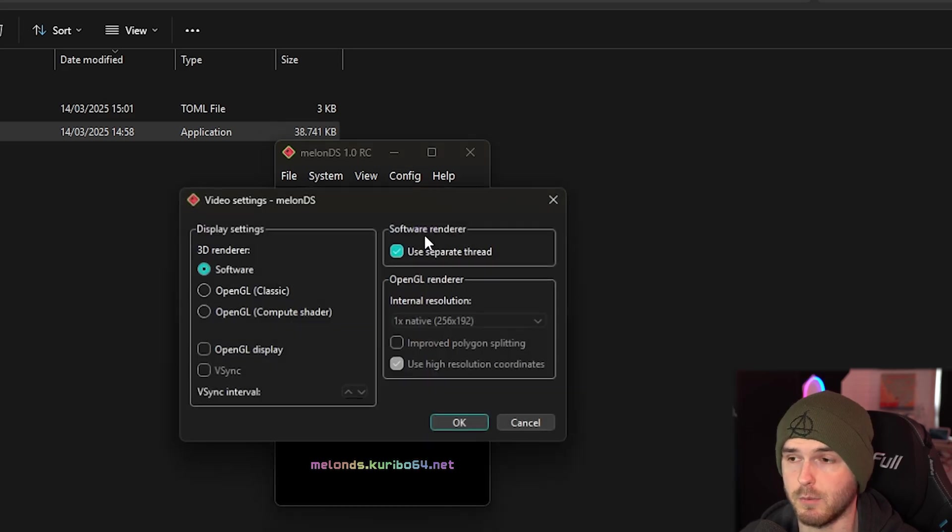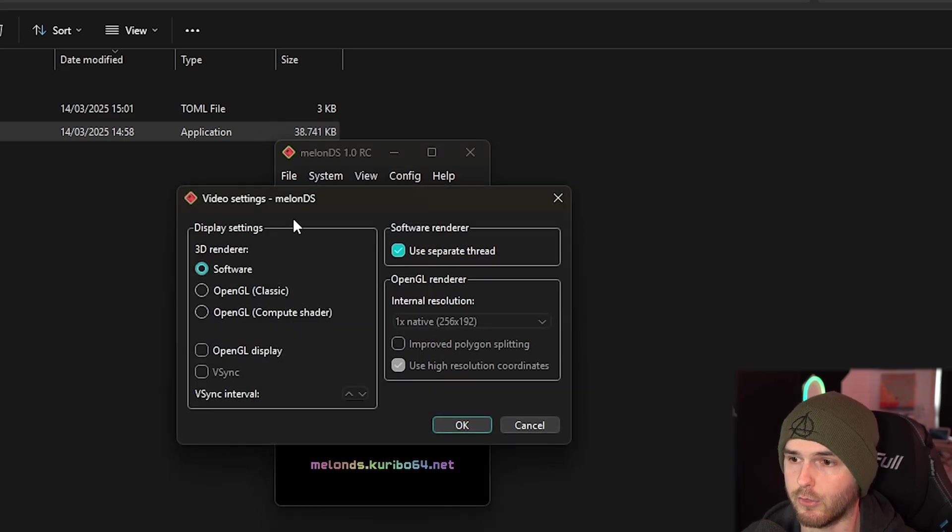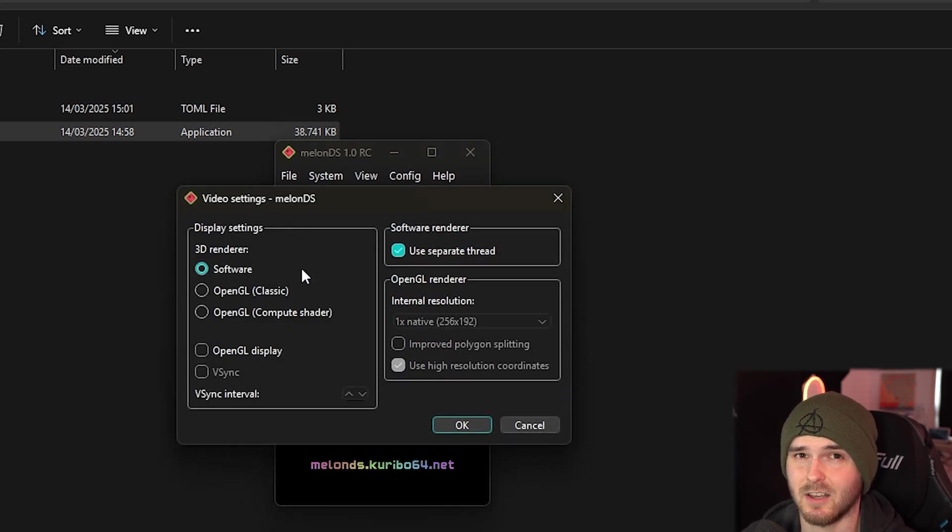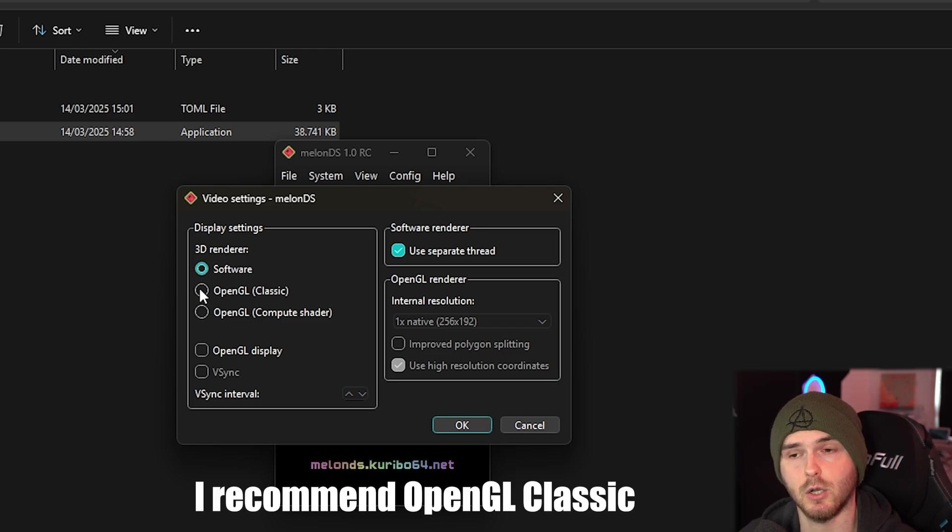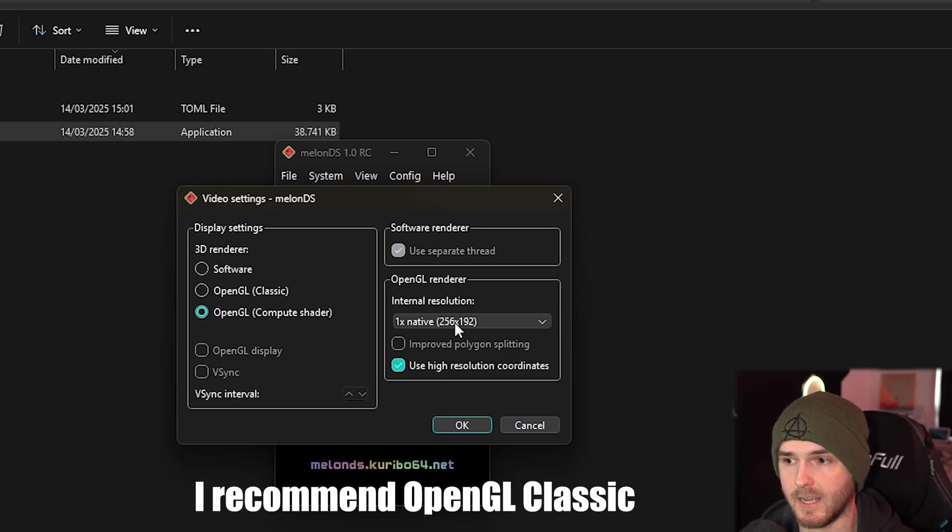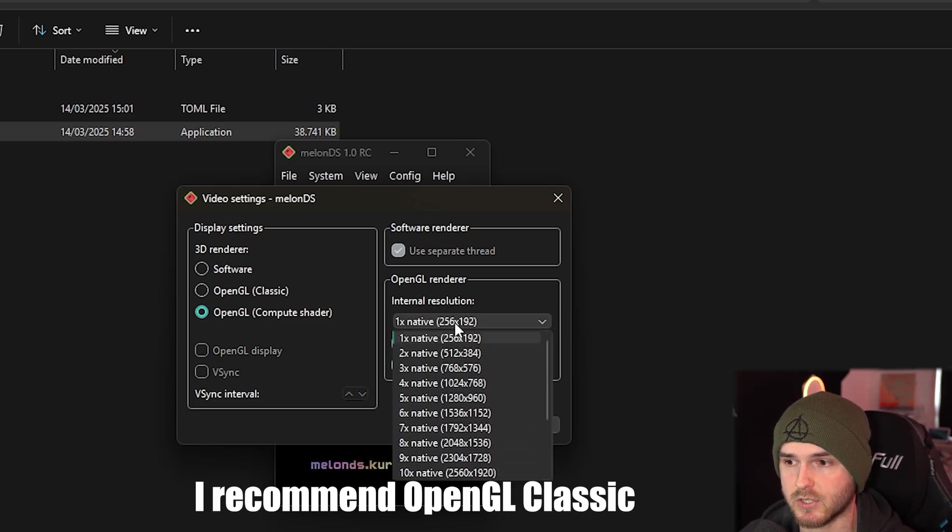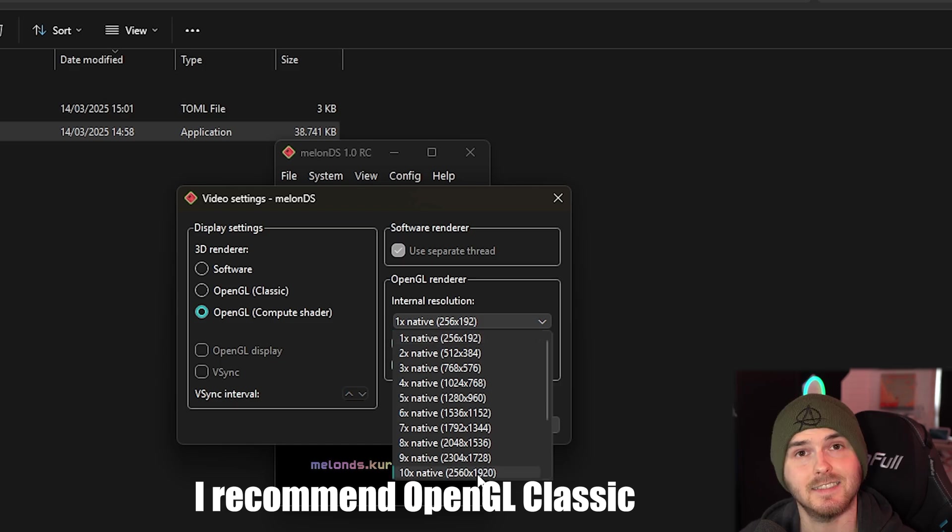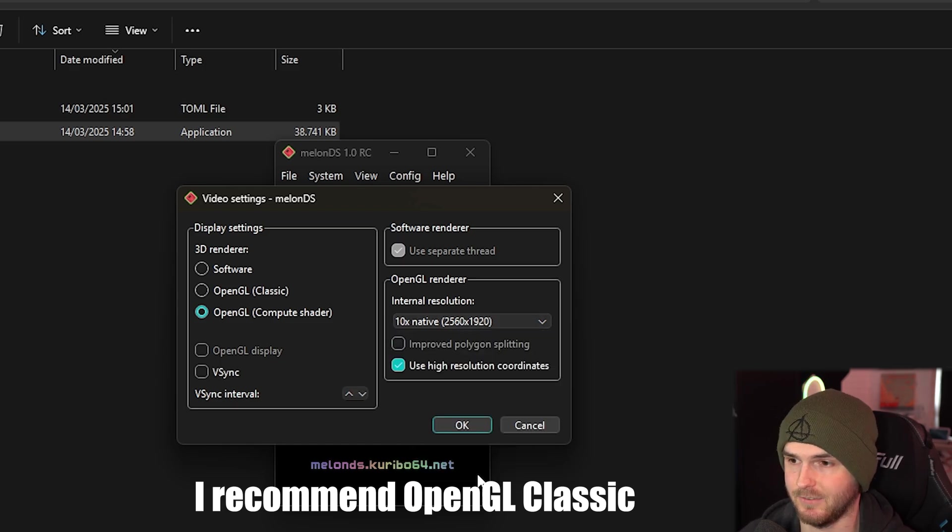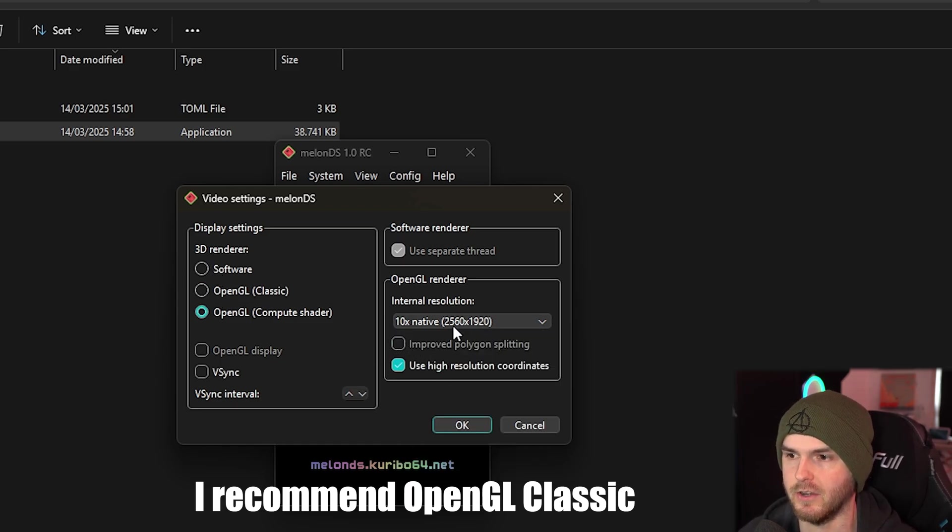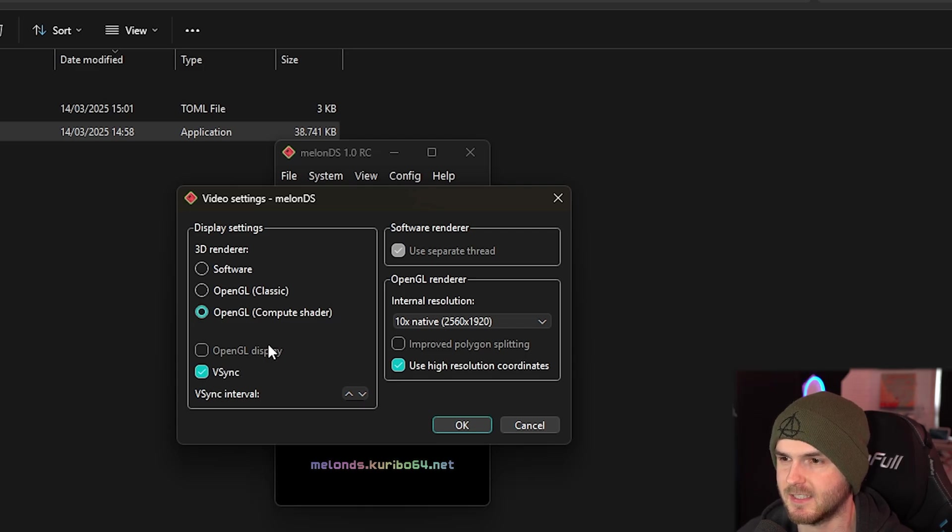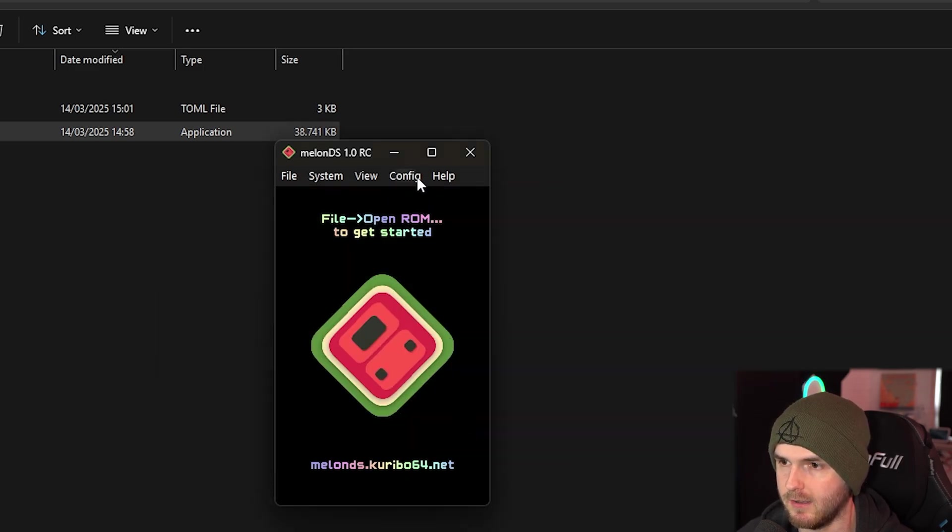Video settings, also very important. Now 3D renderer - I'm going to stay on software because I think it's going to be the most accurate. But if you go to OpenGL you can actually upscale this 10x even. I'm going to try that. I don't recommend it. I recommend just staying on software and not upscaling it. I'm going to turn on vsync just in case. I'm going to press ok. We go to config again.